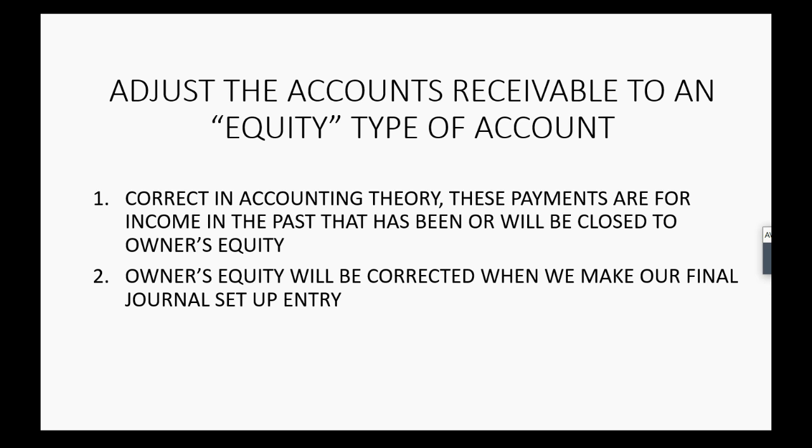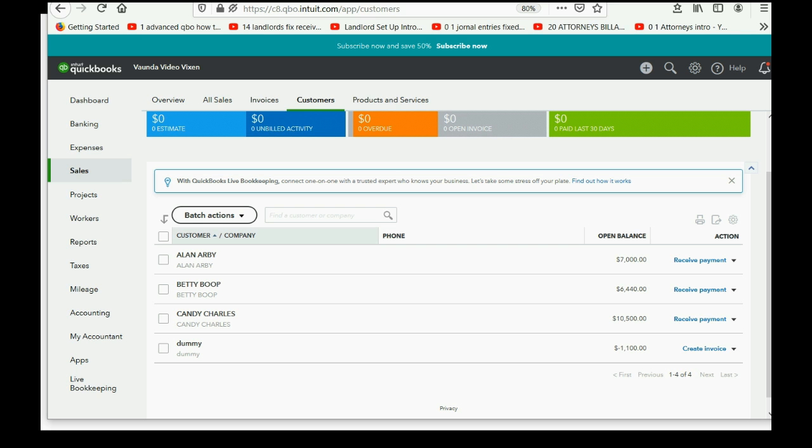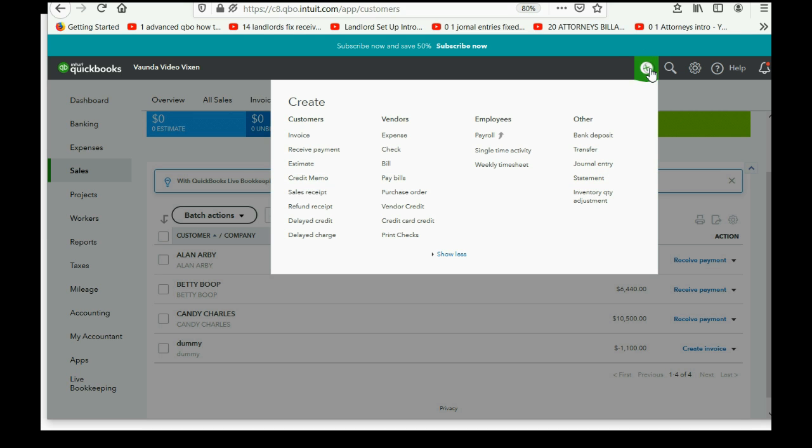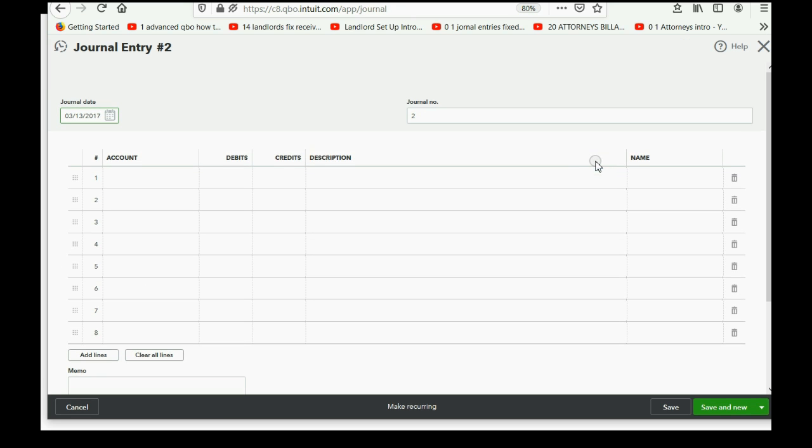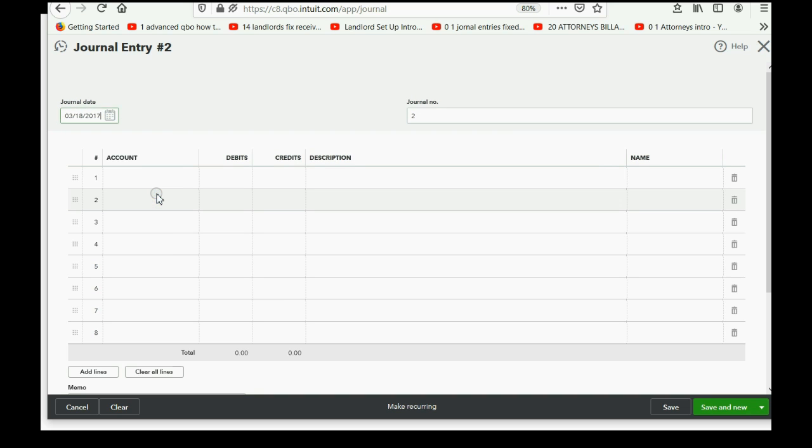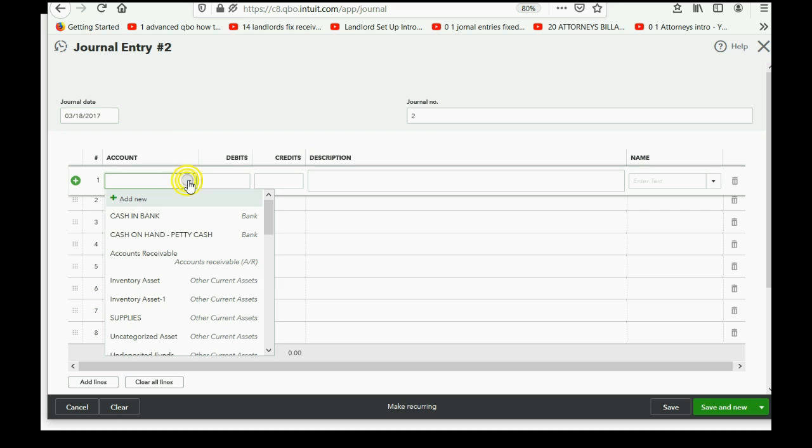Right now, our goal is simply to make sure that the balance in accounts receivable is correct and the equity account will correct itself later. So, we have to wipe out this dummy balance of the negative $1,100. How do we do that? Click the plus sign and we go to journal entry. And, of course, the journal entry should really be the date of conversion. And the account we're going to adjust, now watch this carefully,